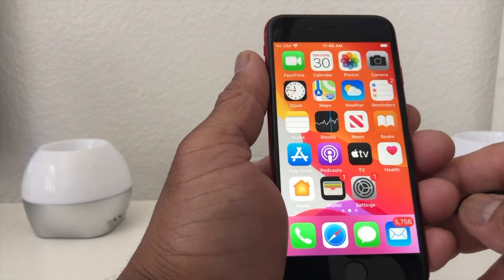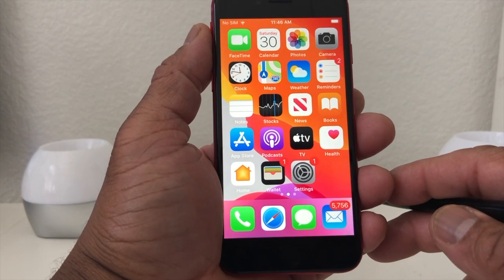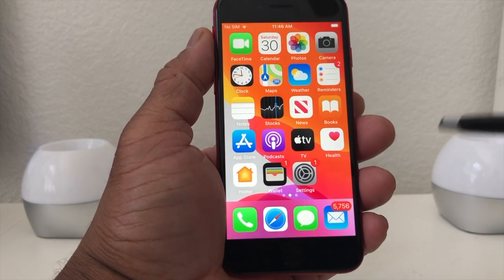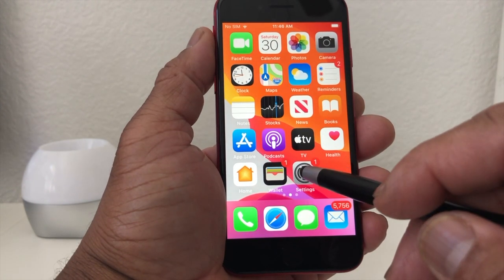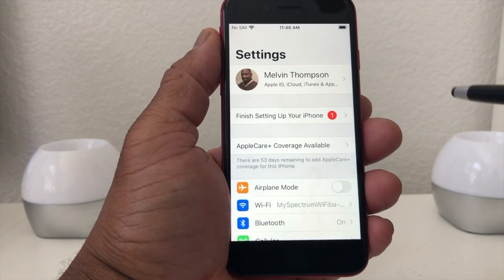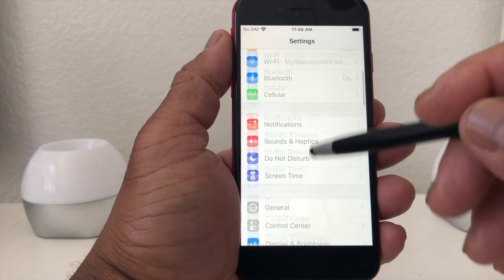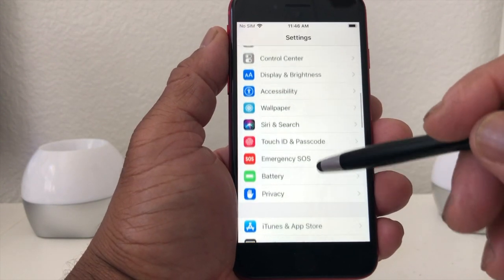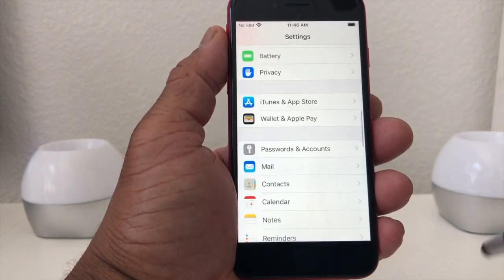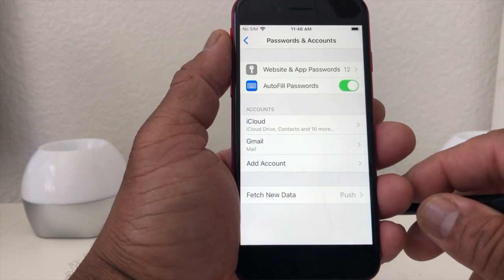Today we want to show you how to add multiple email accounts to your iPhone SE. The first thing we need to do is locate your Settings. Here's our Settings — going to open that up. Once Settings is open, we're going to scroll down to where we see Passwords and Accounts and tap on that to open it.